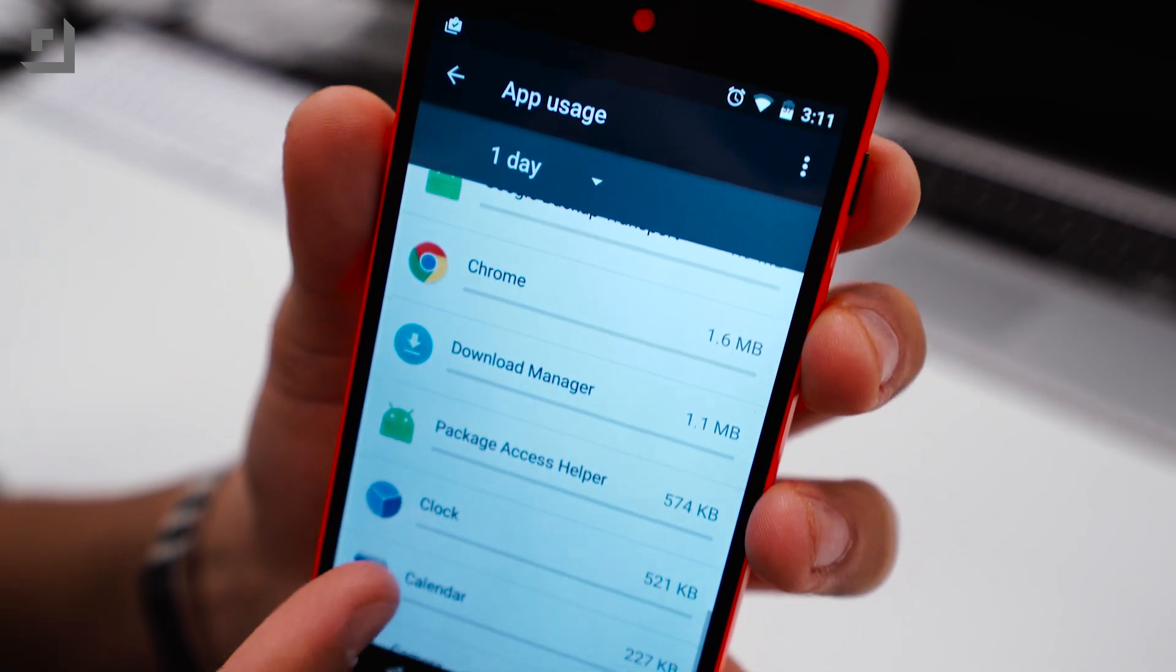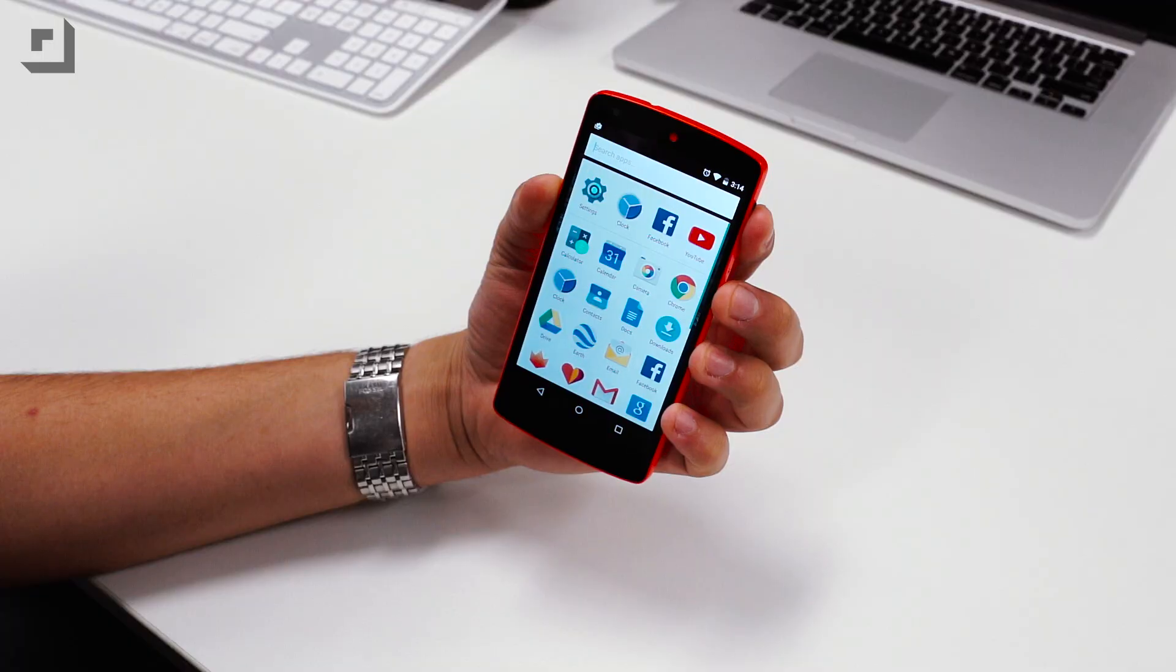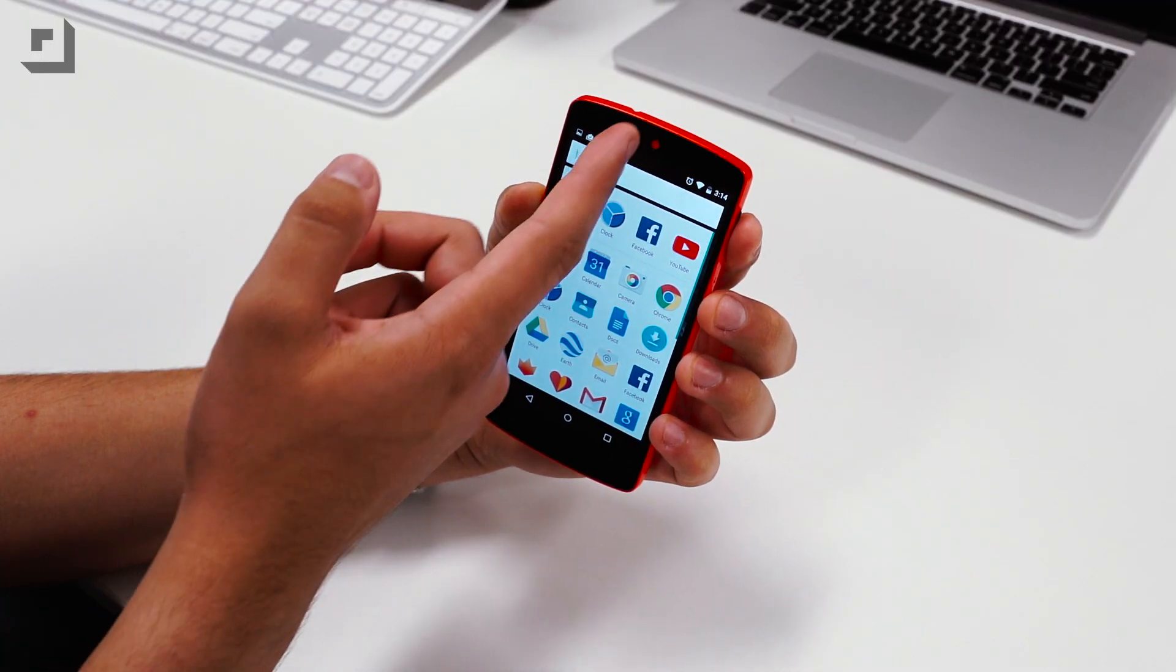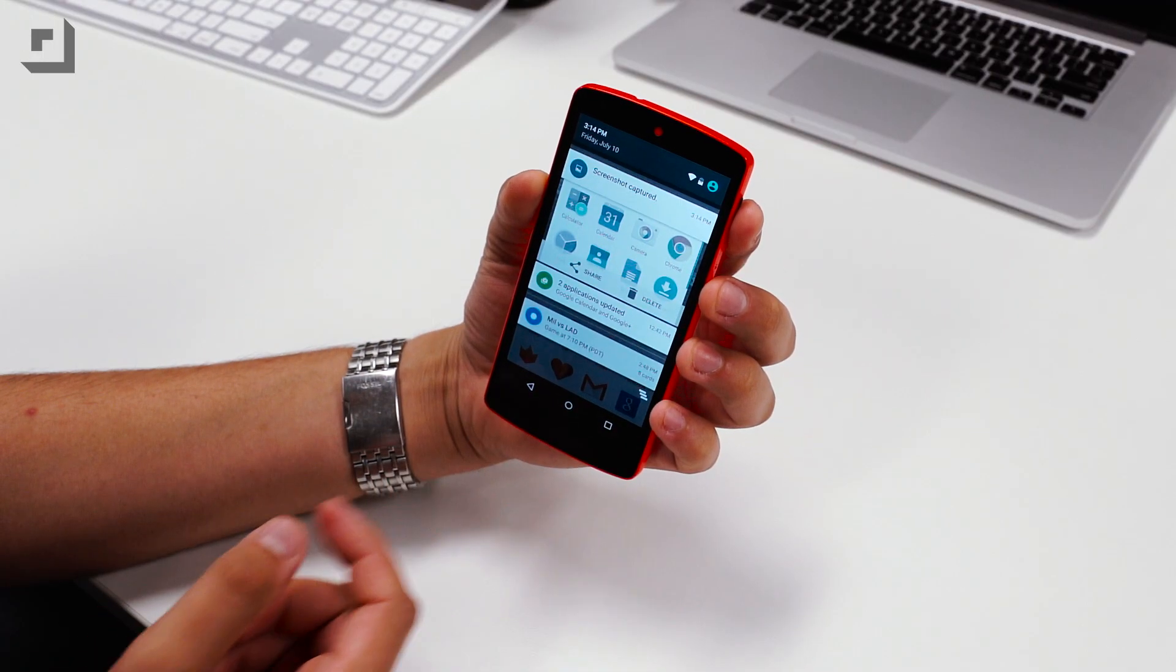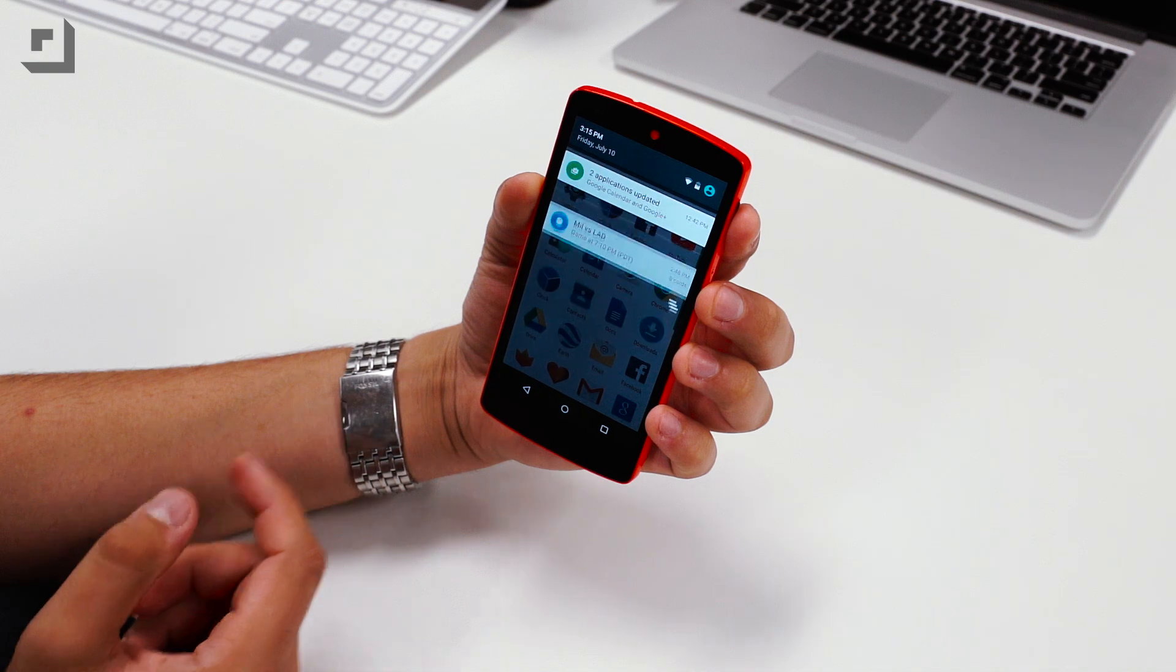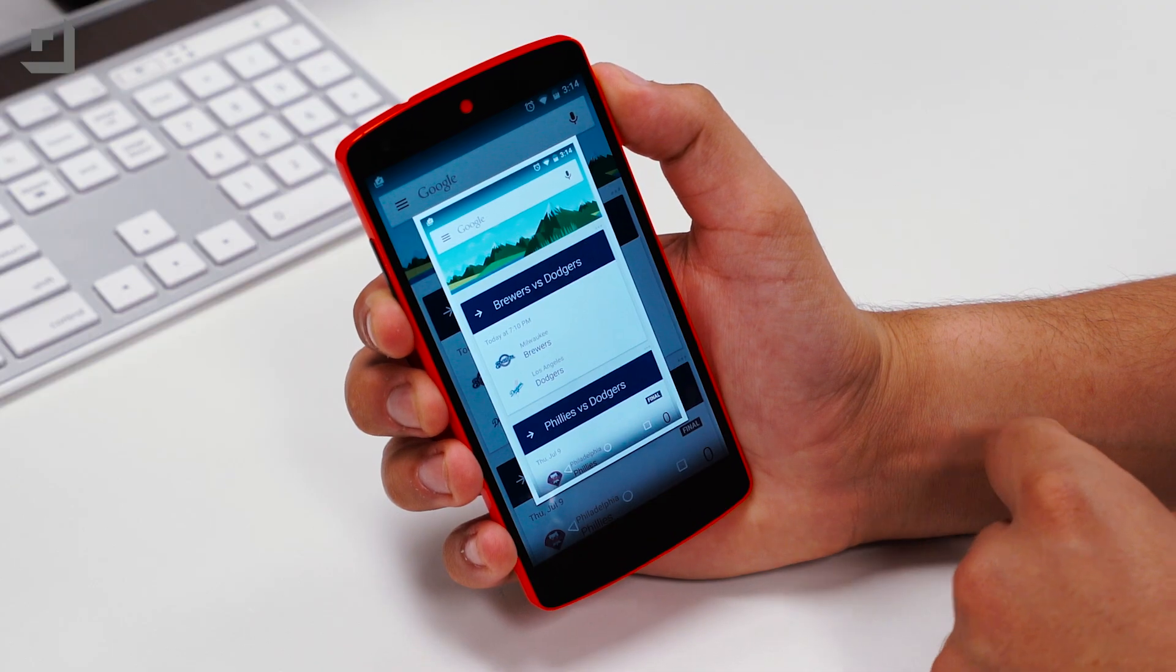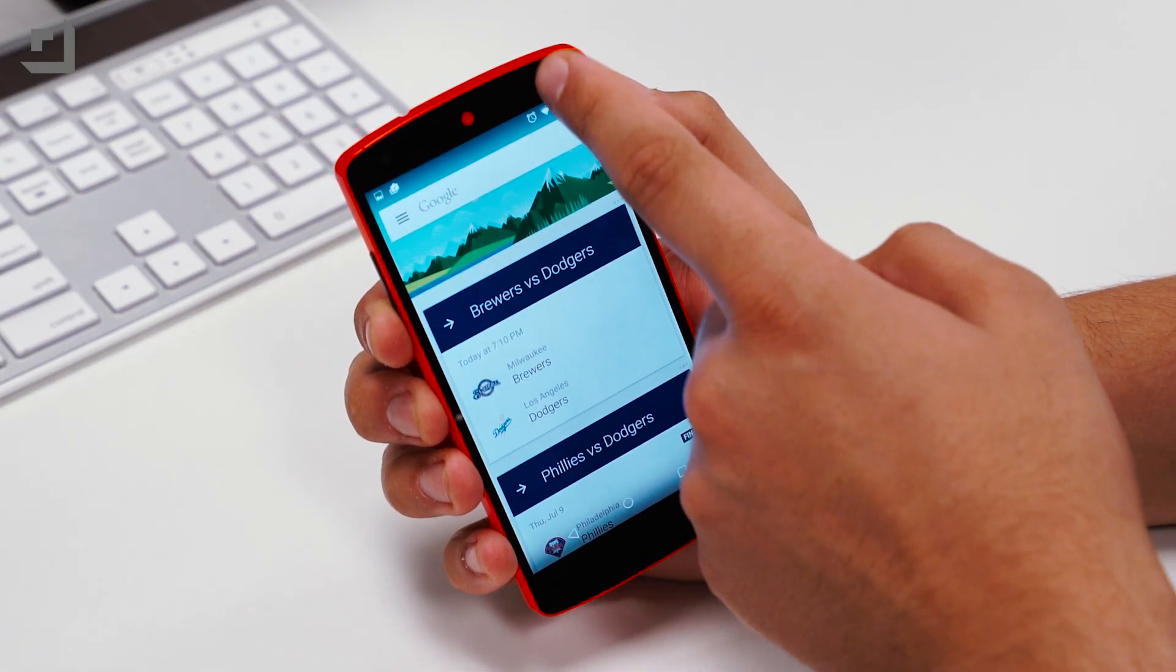In previous versions of Android, when taking a screenshot, you were only able to share that image and nothing more. In this version of Android M, however, you now have the option to delete that screenshot right away, which can be very handy in my opinion.